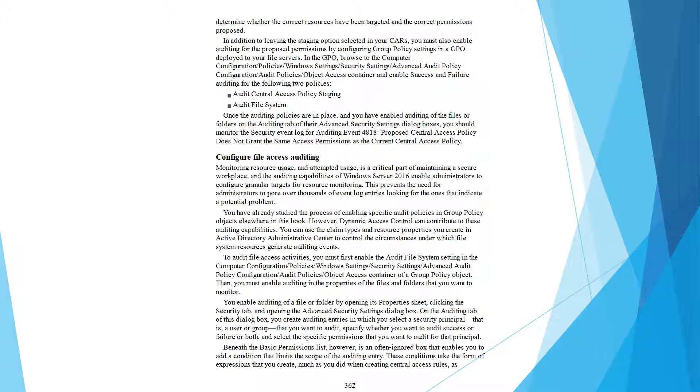you enable auditing on files and folders through their Advanced Security Settings dialog box. You should monitor the security event log for auditing event 4818, Proposed Central Access Policy. This event indicates when a proposed policy does not grant the same access permissions as the current central access policy.